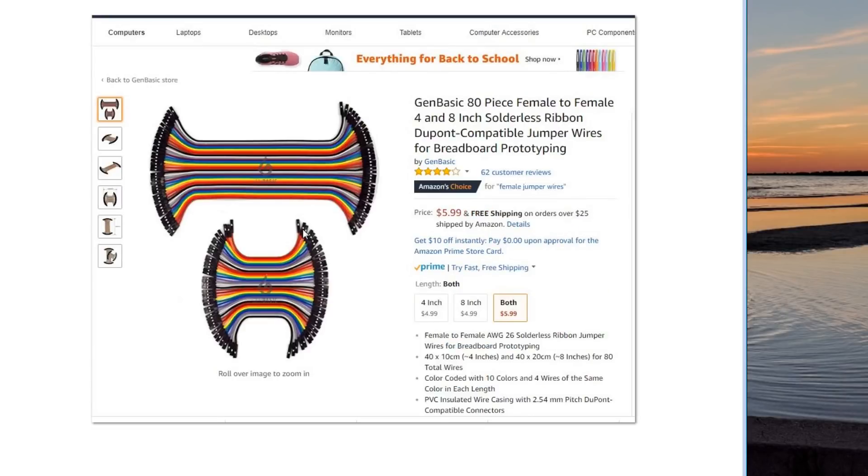Call them DuPont jumper wires. And they just slide right on the pins. That way, you don't have to crimp or solder anything. It's great. You just plug things in and makes things very modular. In case you want to change anything in the future.